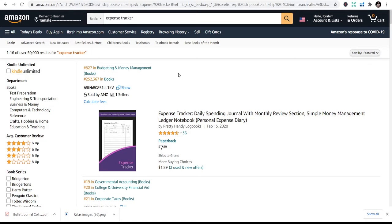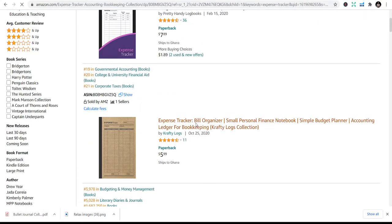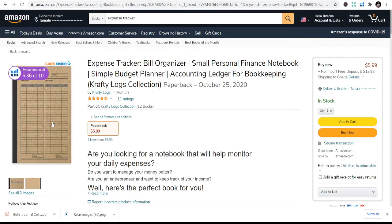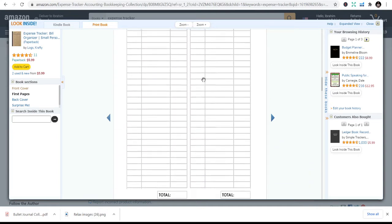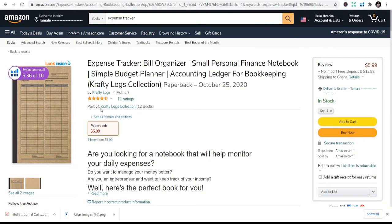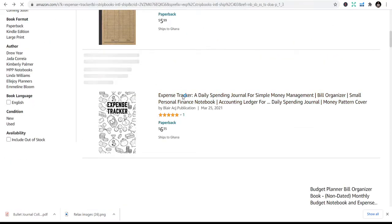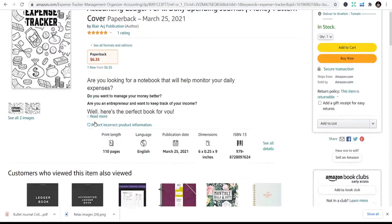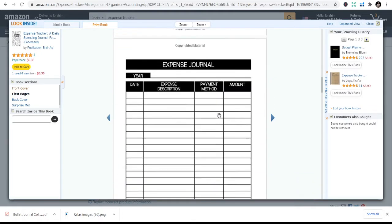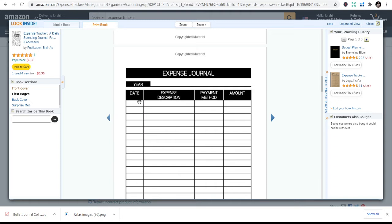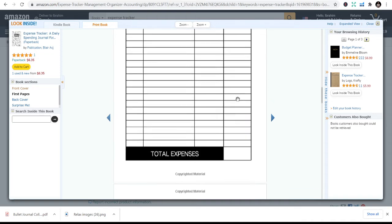Number two is the expense tracker. People need to track their daily, weekly, or monthly spending, so they need an expense tracker to organize bills and daily expenses. The inside is just simple: date, item, cost, category. You can also design your own based on how you want it. Sales on this are not bad. The traditional expense tracker includes date, description, payment method, and amount.